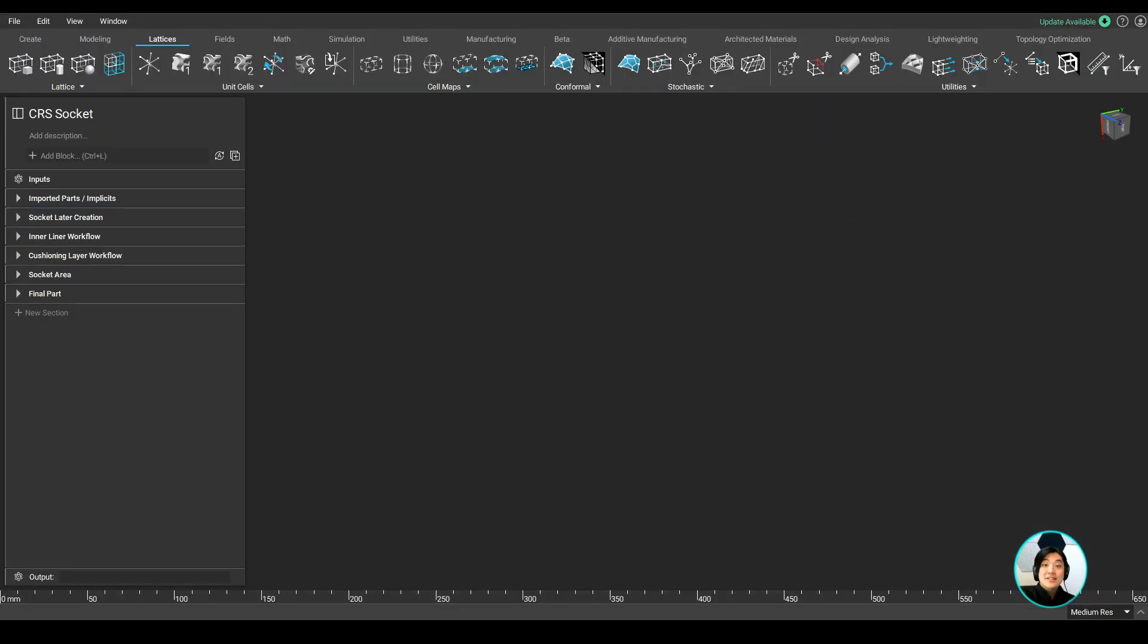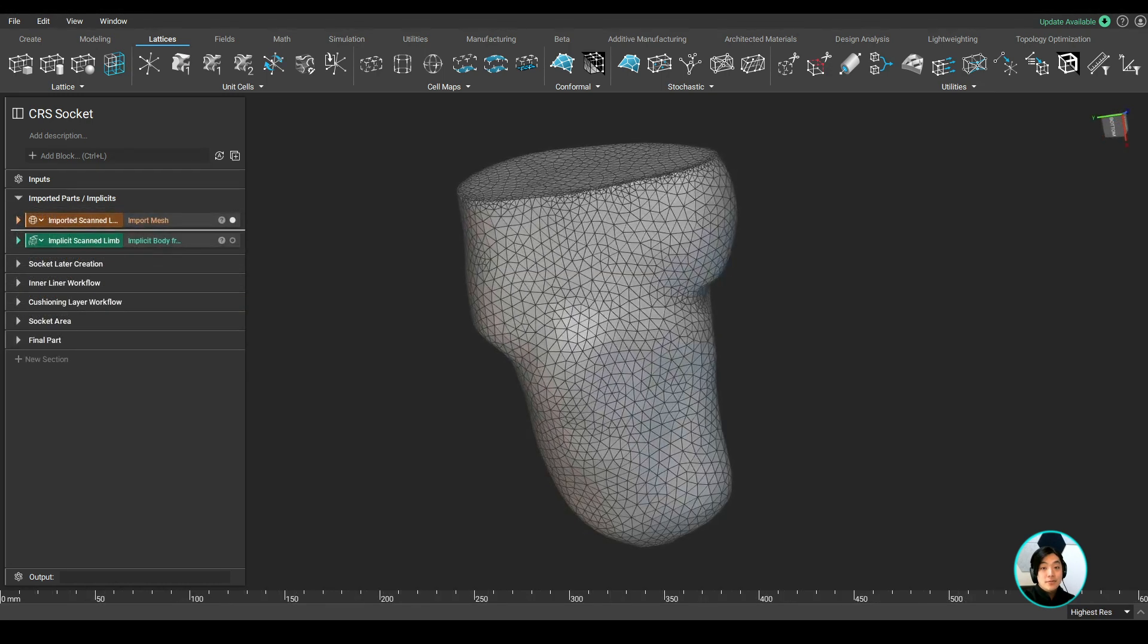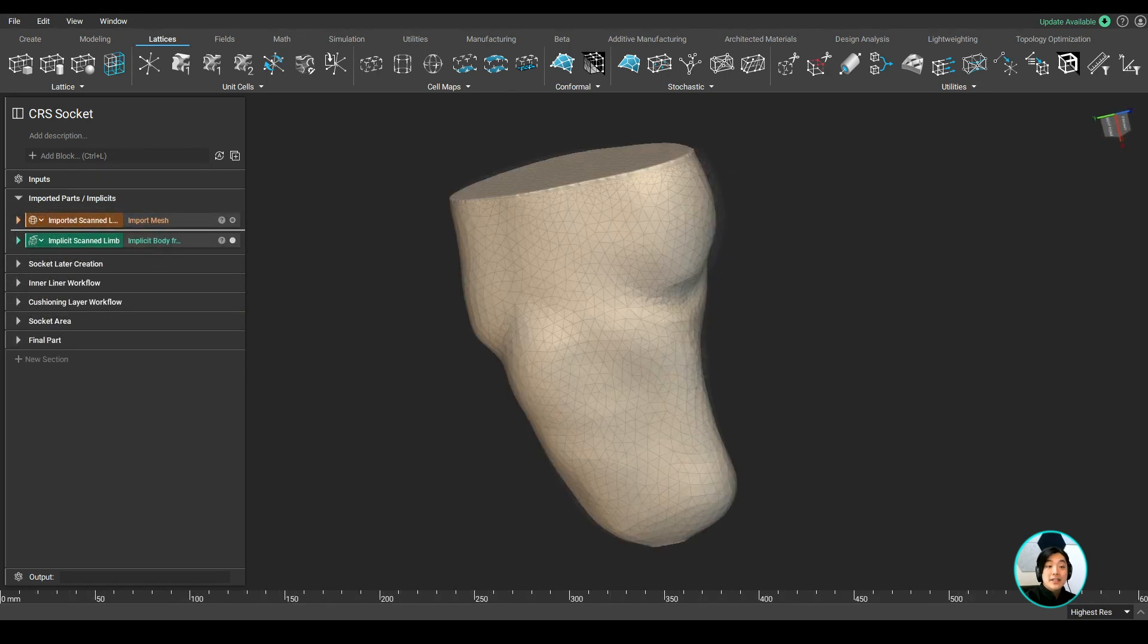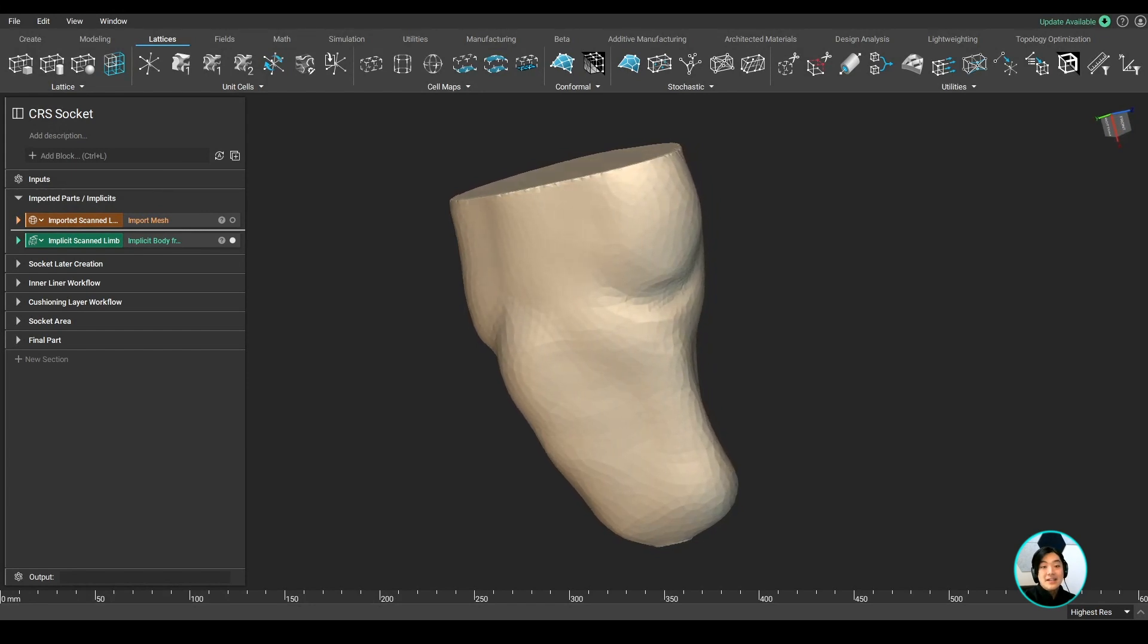To start my mass customization workflow, I imported scanned mesh data of a residual limb. By simply converting it into an implicit, which is nTopology's native format, I can start creating geometry from it.